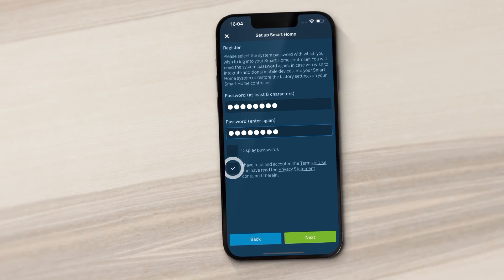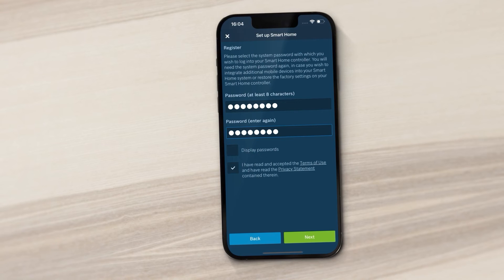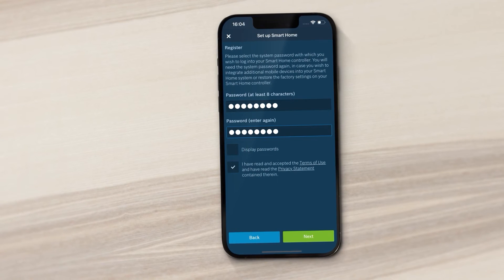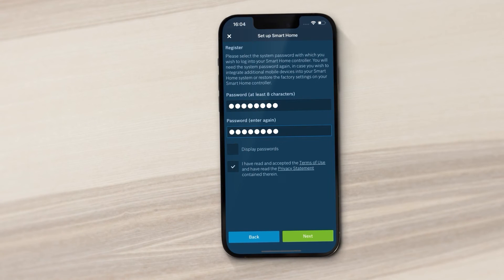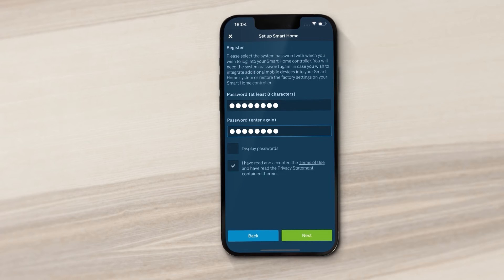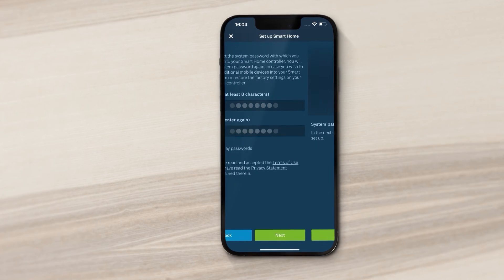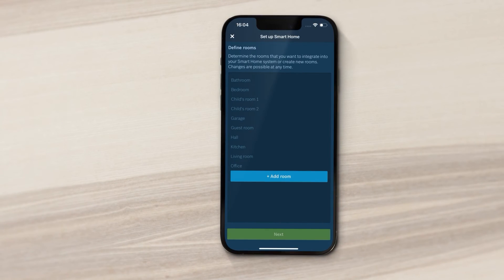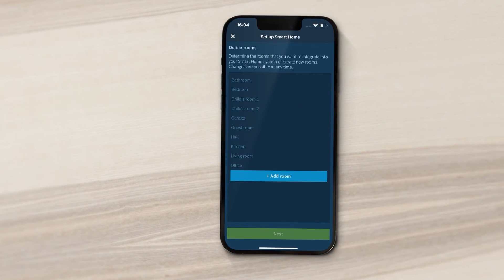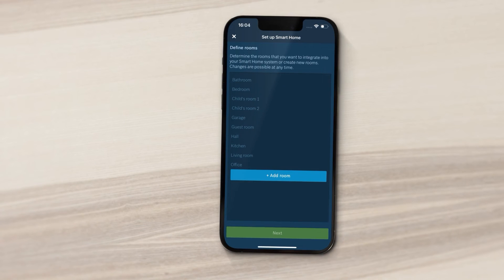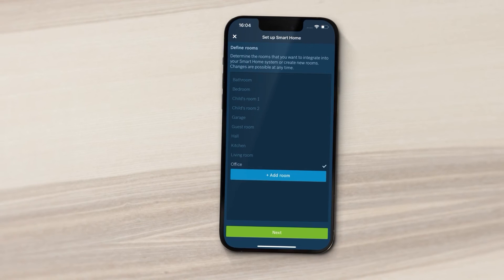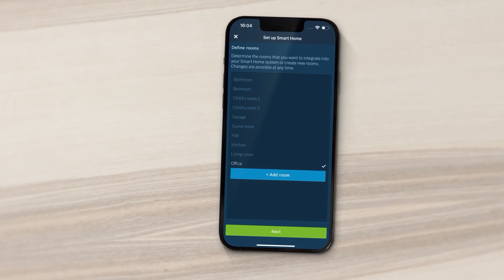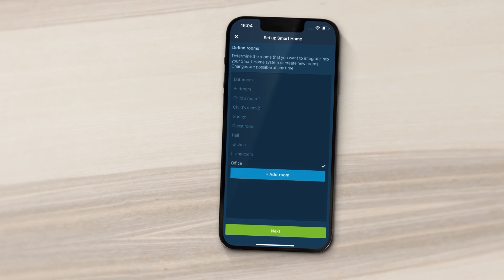Read and accept the terms and conditions of use and take note of the data protection information. Specify the rooms that you want to integrate into your Smart Home system. You can change this at any time later on.